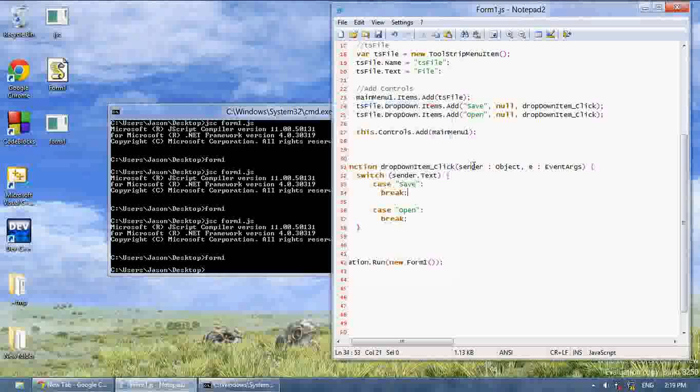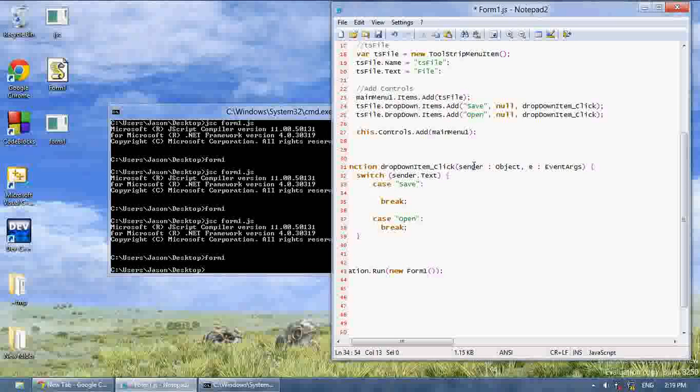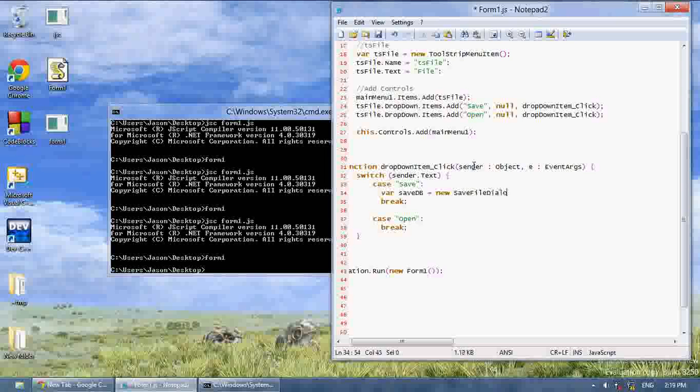So we're going to make them create dialog boxes and these are very easy. So basically you say var and then name your dialog box. I'm going to name this one save db equals new save file dialog.